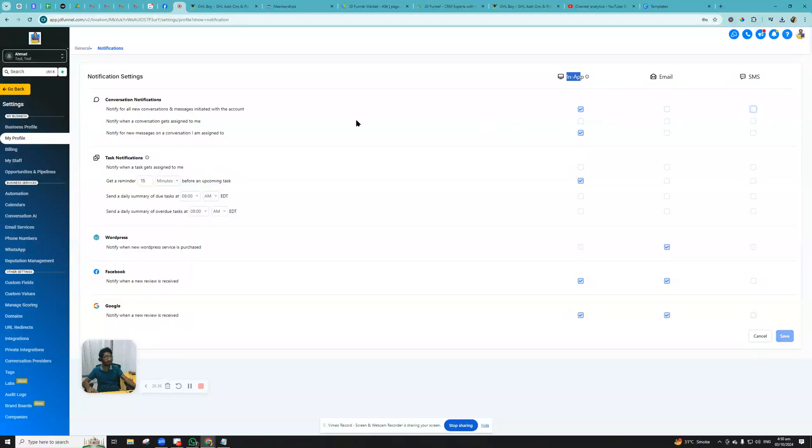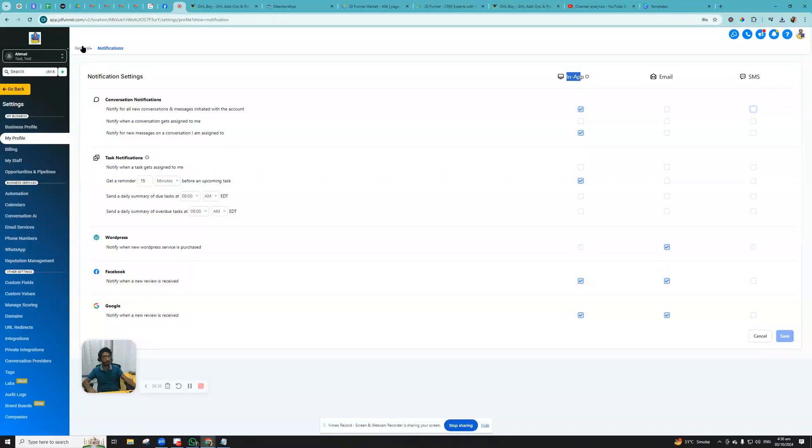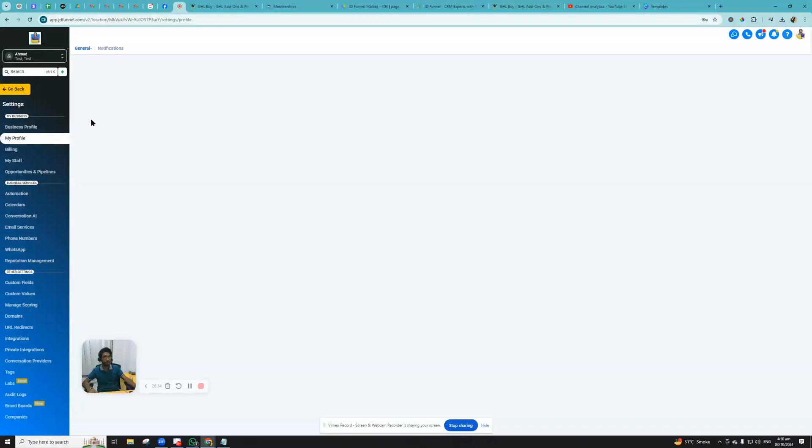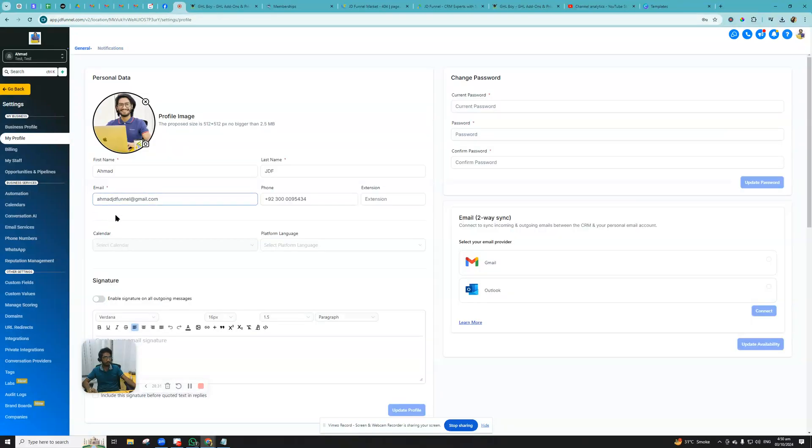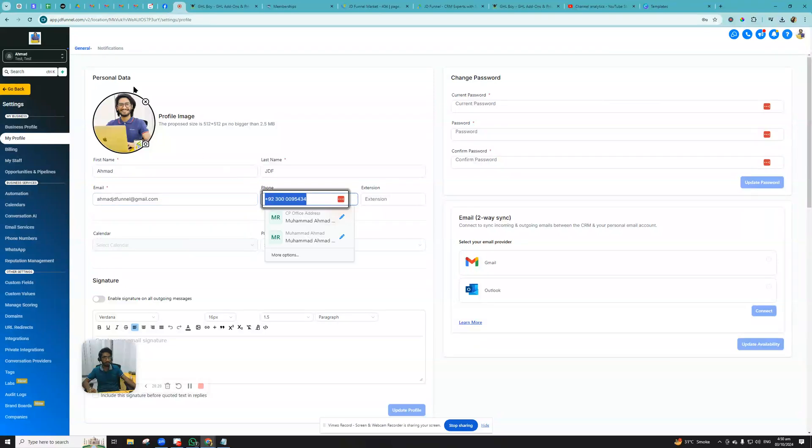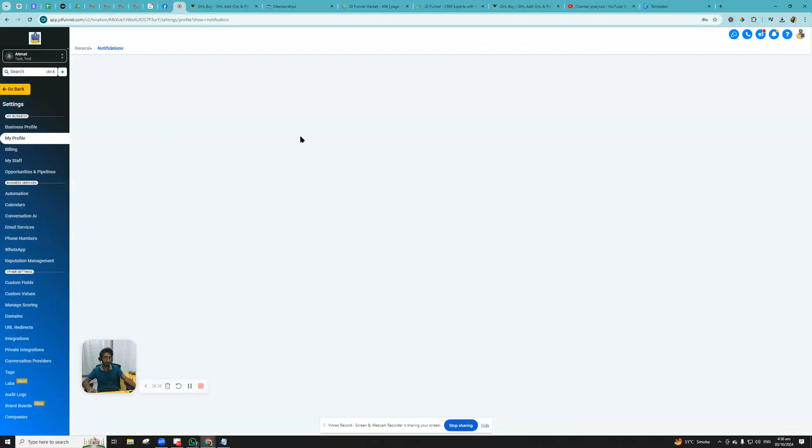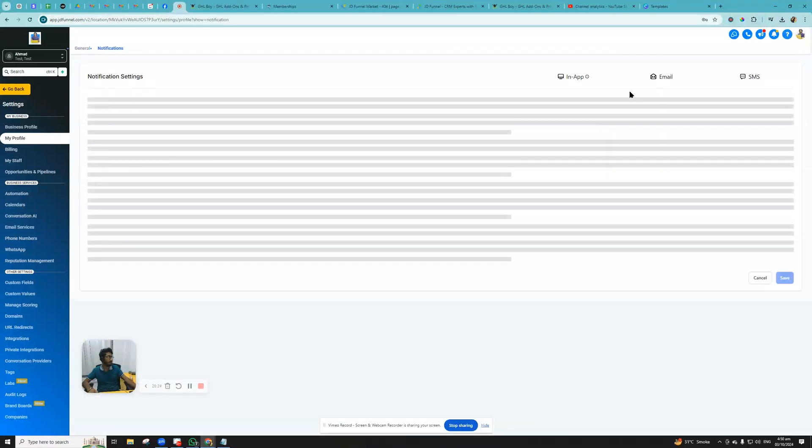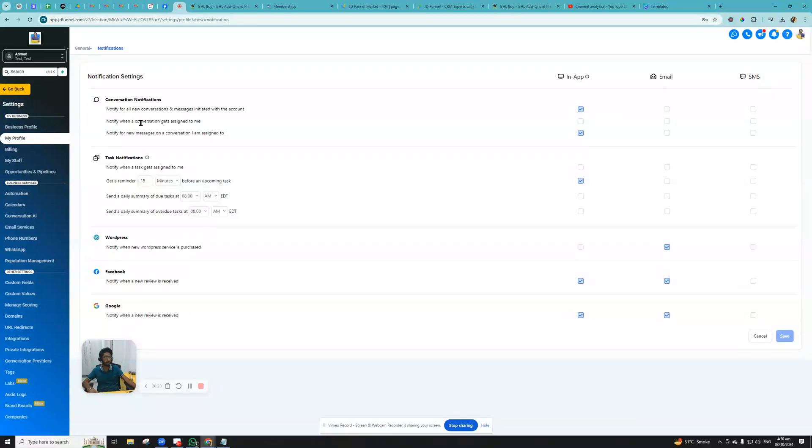Now this SMS and emails will be sent to your own email when you go to General and the email that you actually use to login, and then the phone number that you use to login. It will be sending notification to that email and that phone number if you select SMS and email.